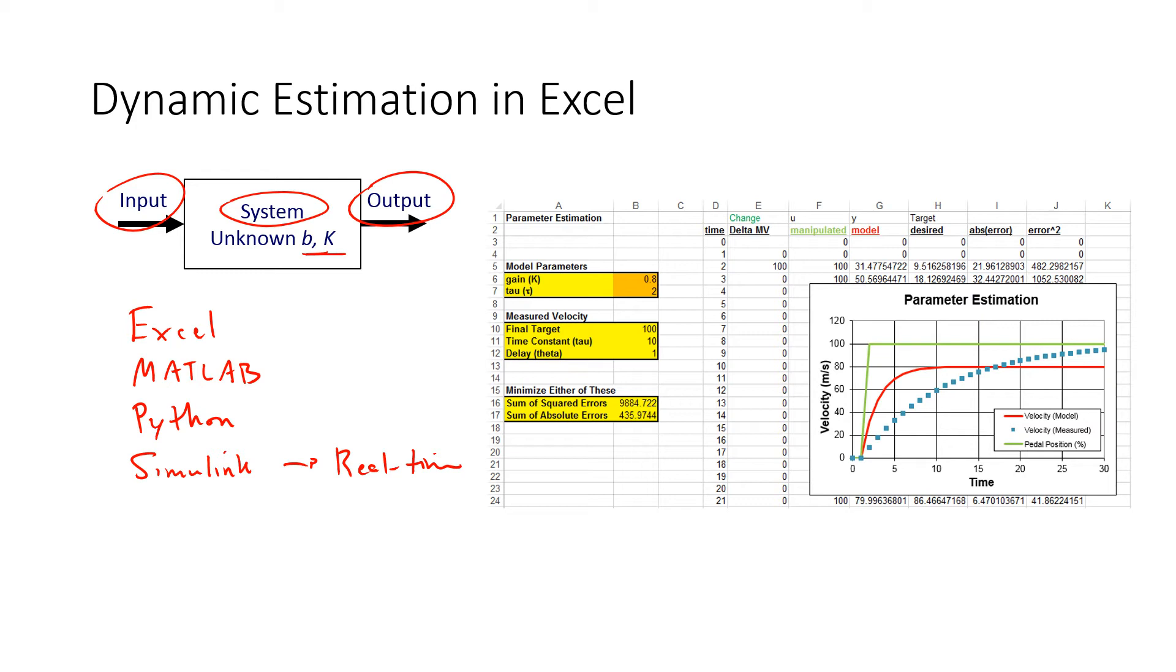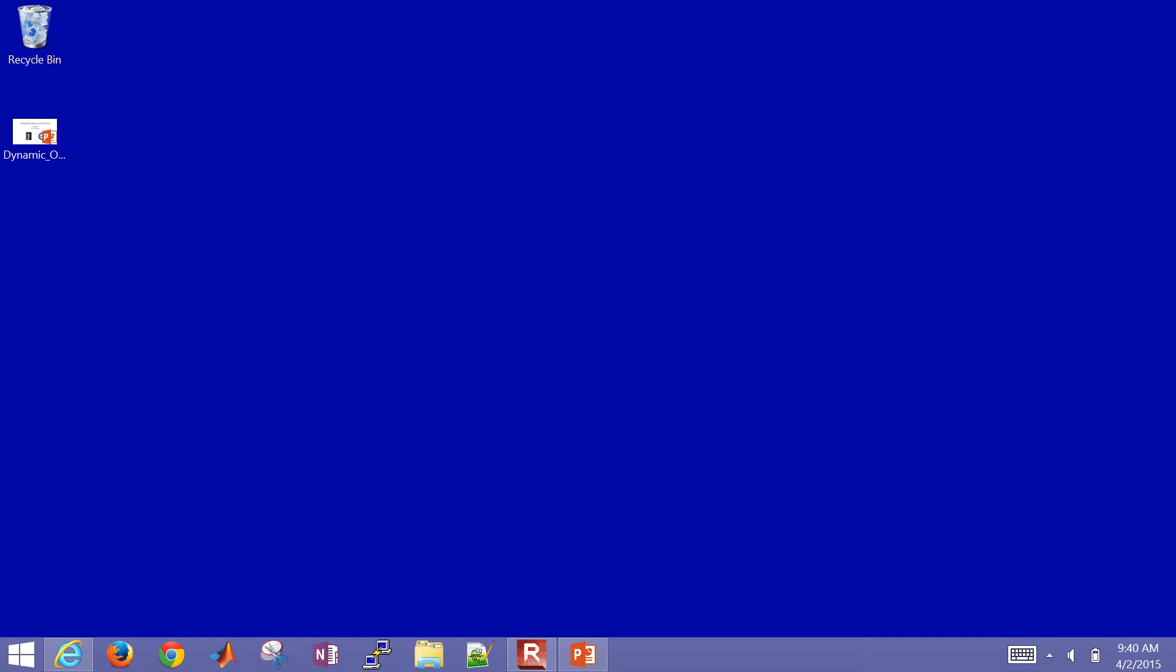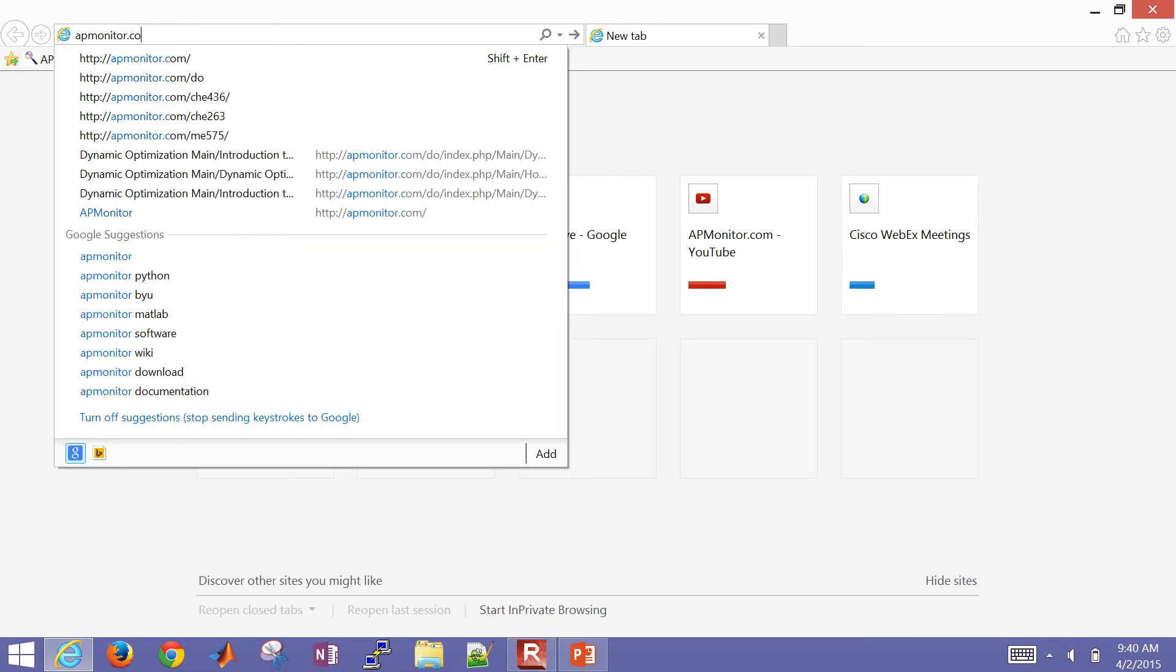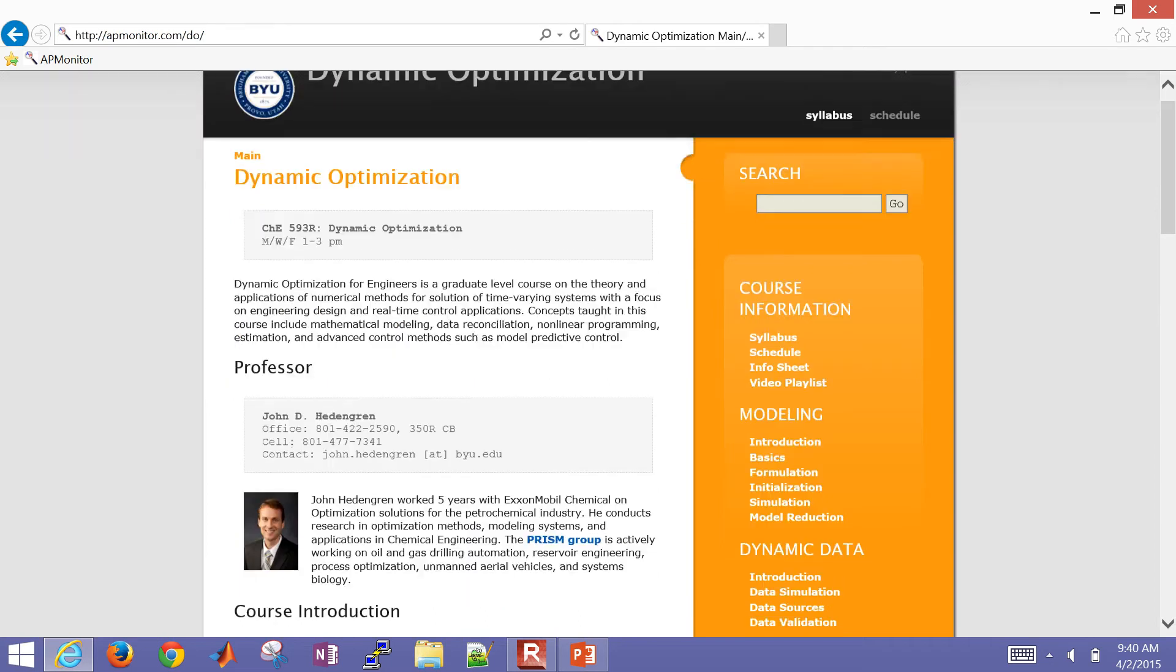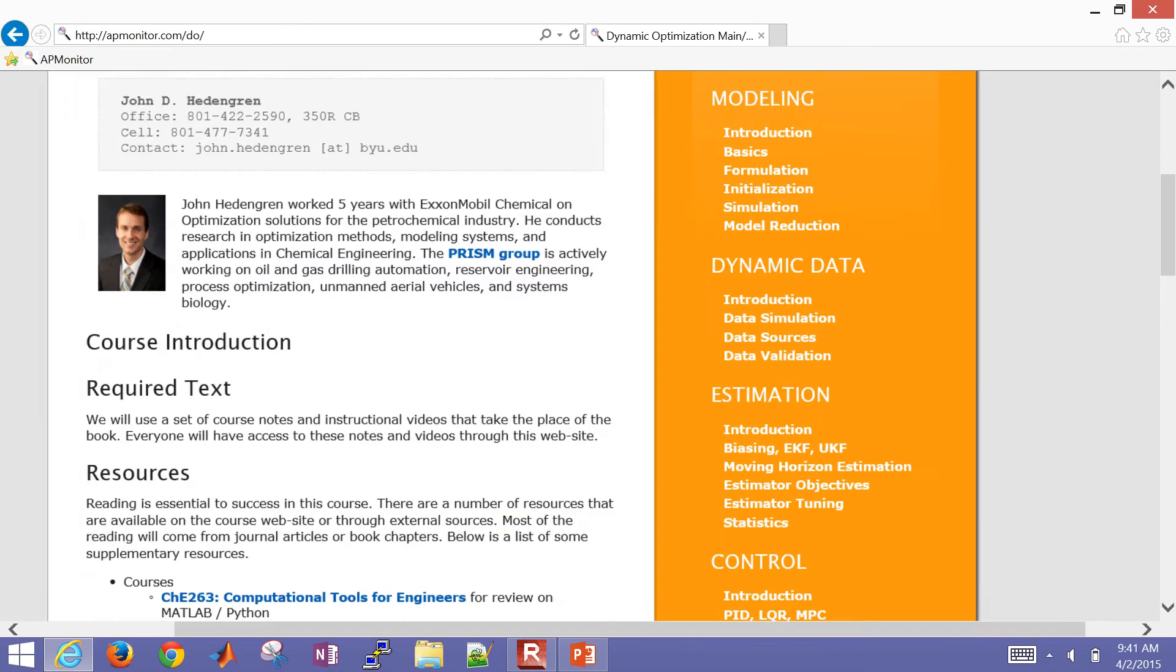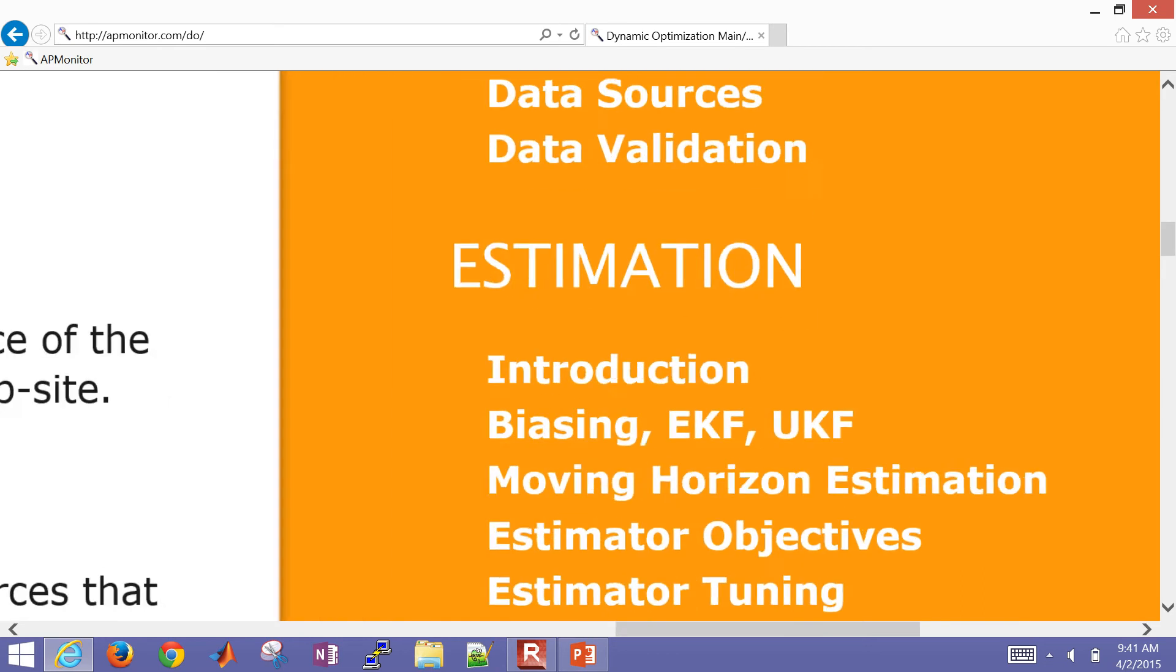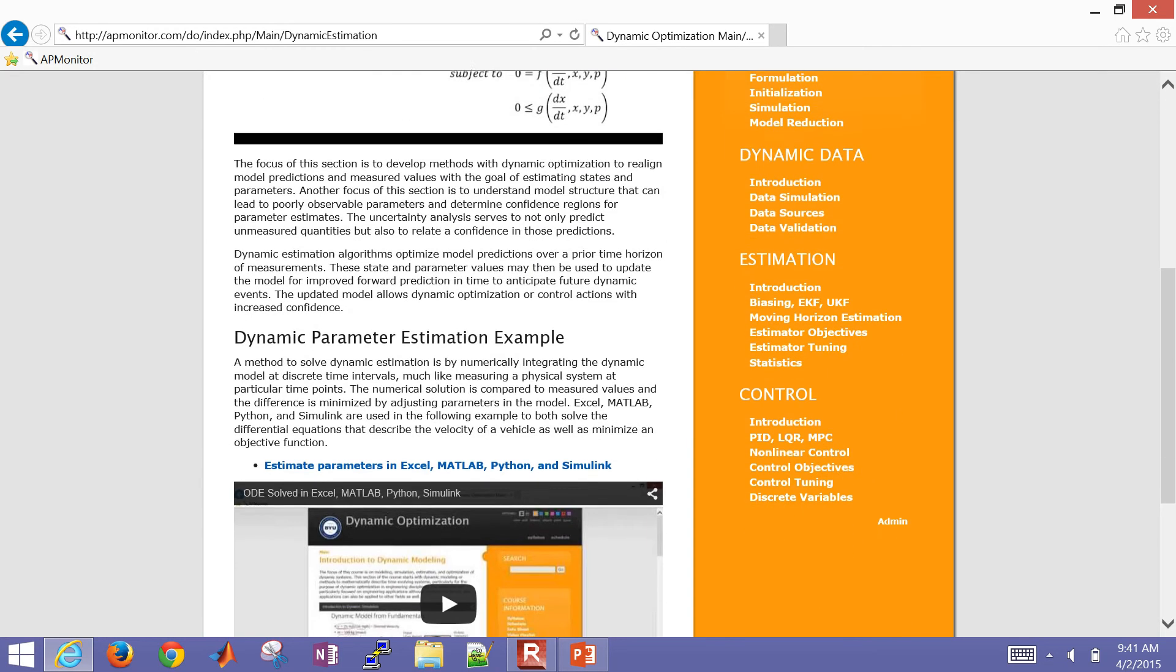Our objective is to make our model prediction equal to our measured values. So let's just go over to an internet browser. To access the files for this, visit the course website for dynamic optimization, and then scroll down to the estimation section.